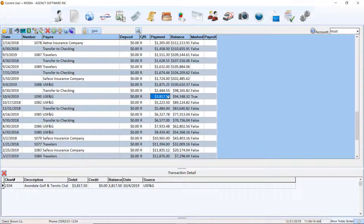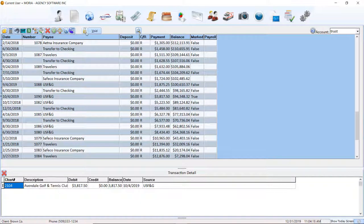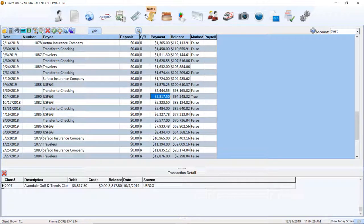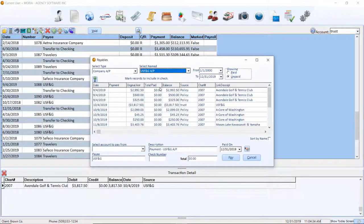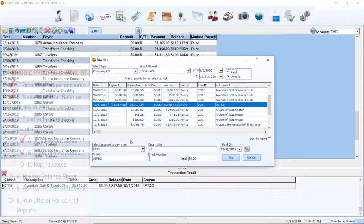If you believe you have already paid items on this report, you will need to locate the payment and contact support to assist in correcting the entry.